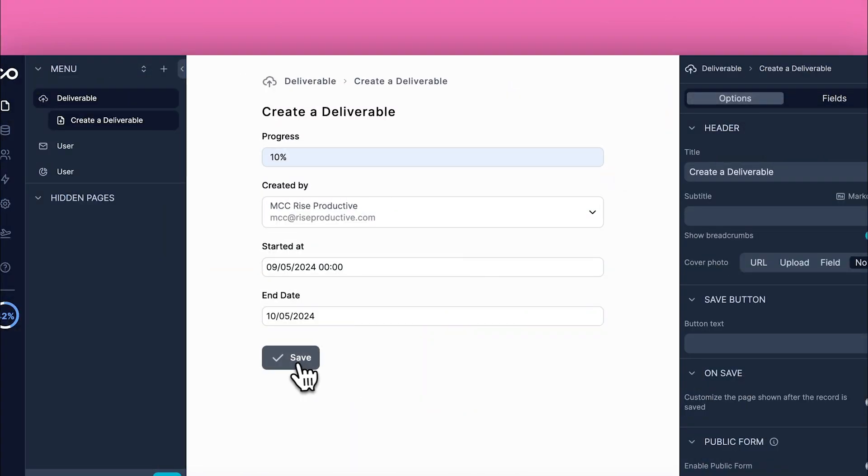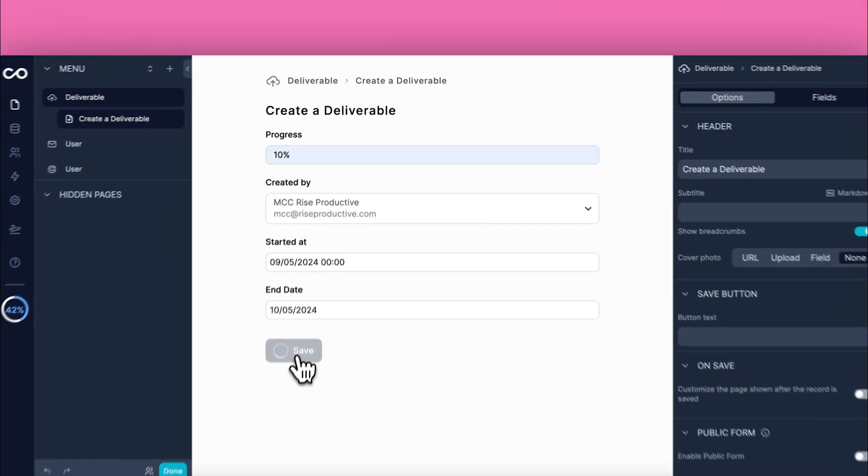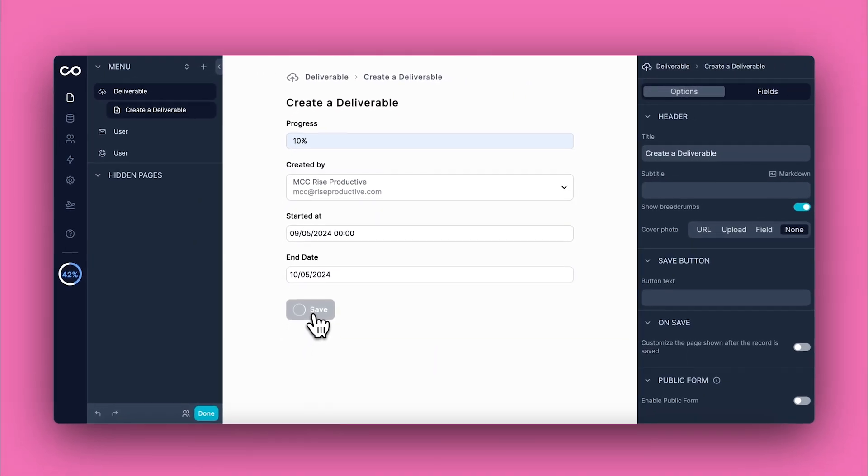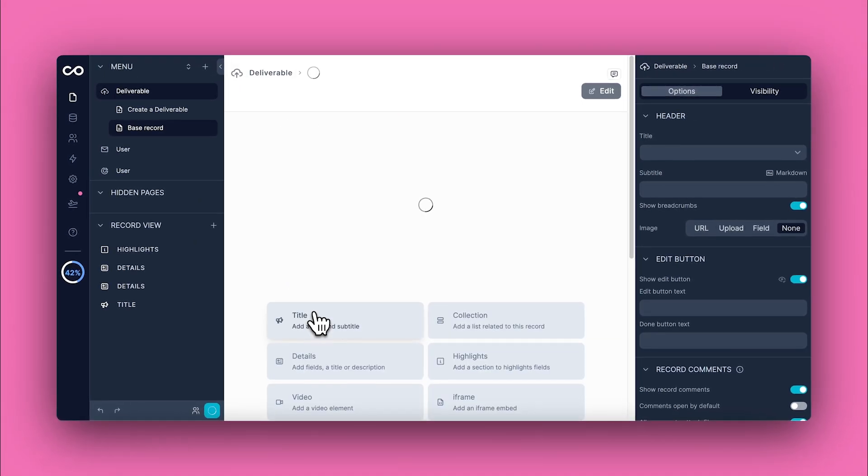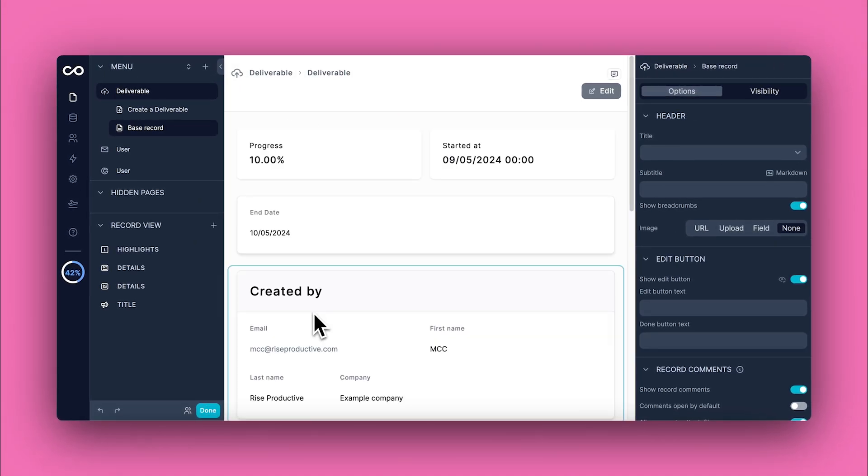Once all the necessary information is filled out, submit the form to add the record to your collection.